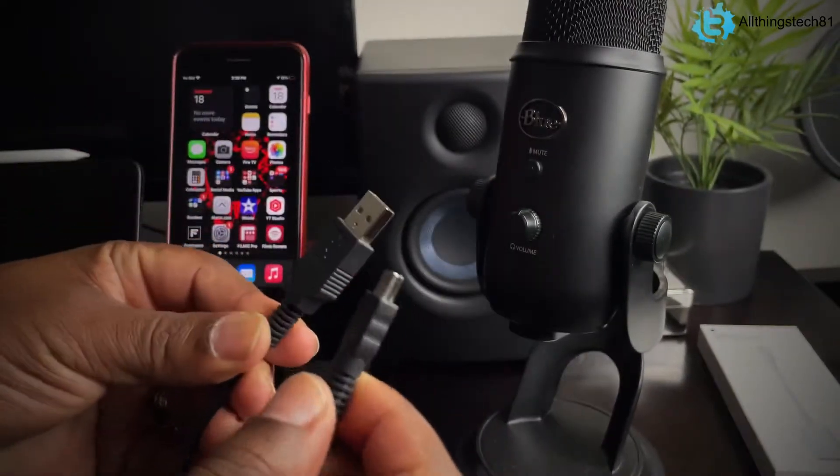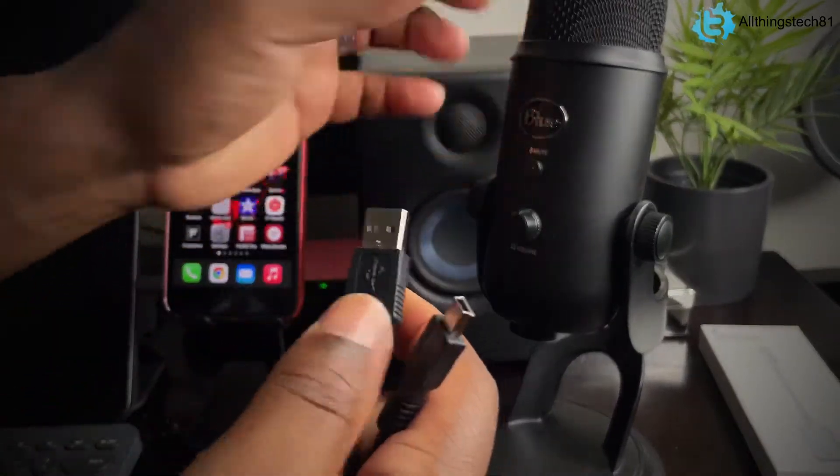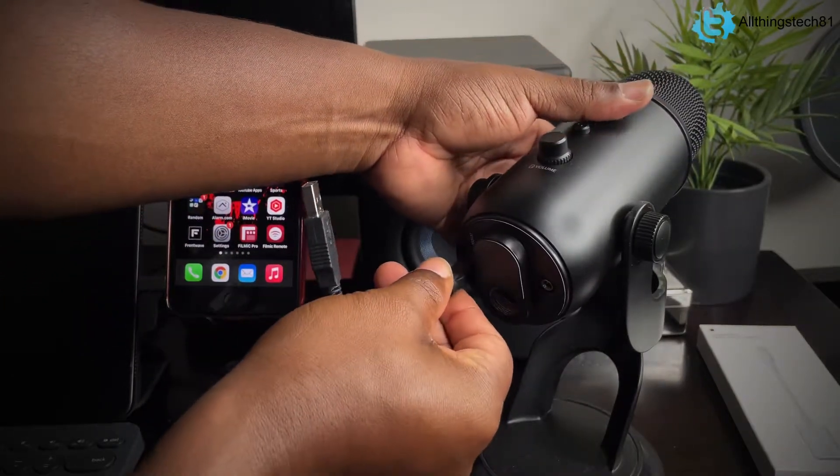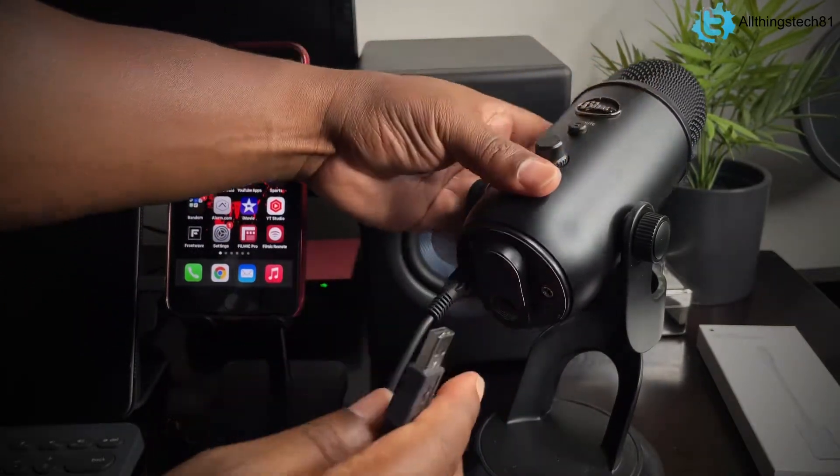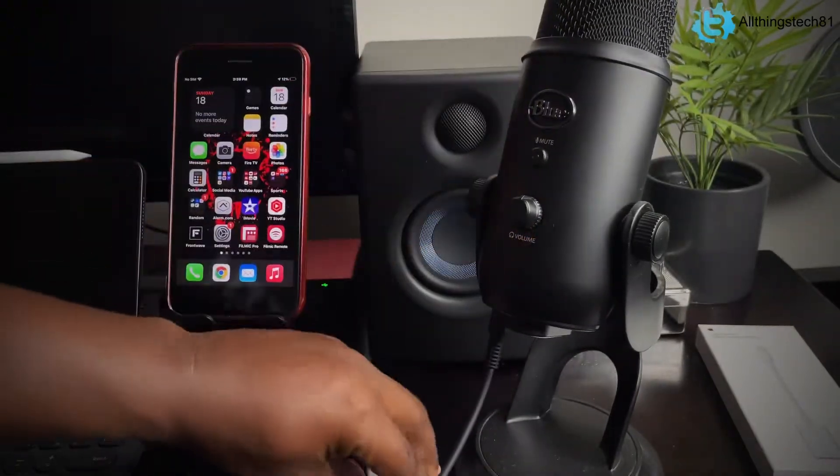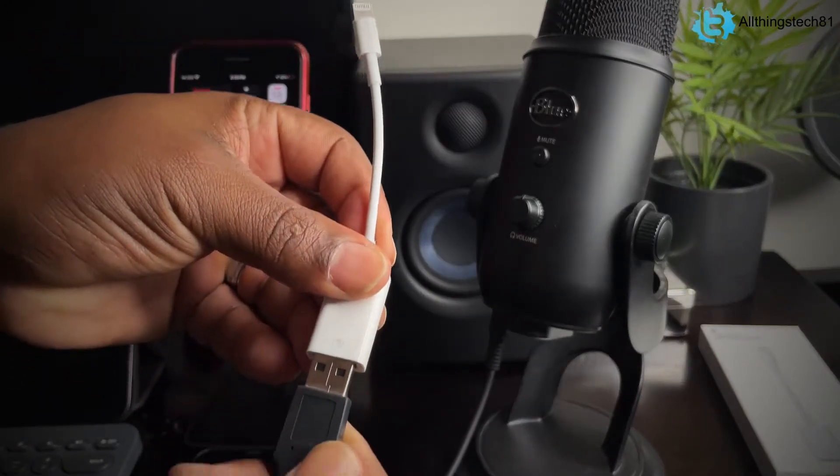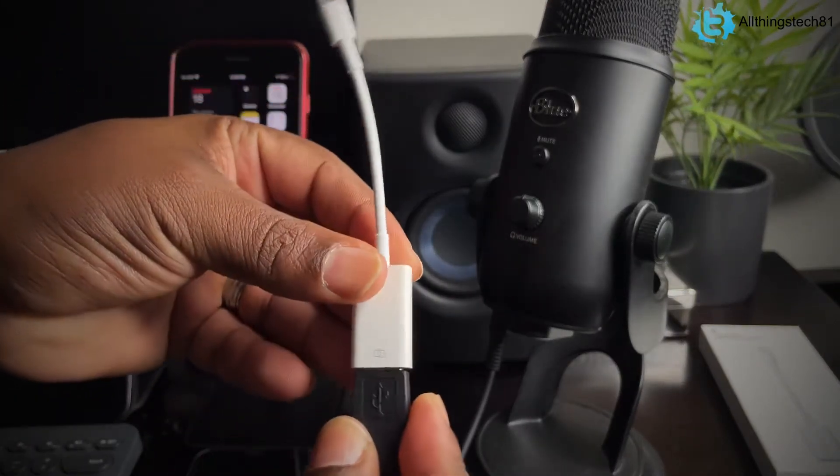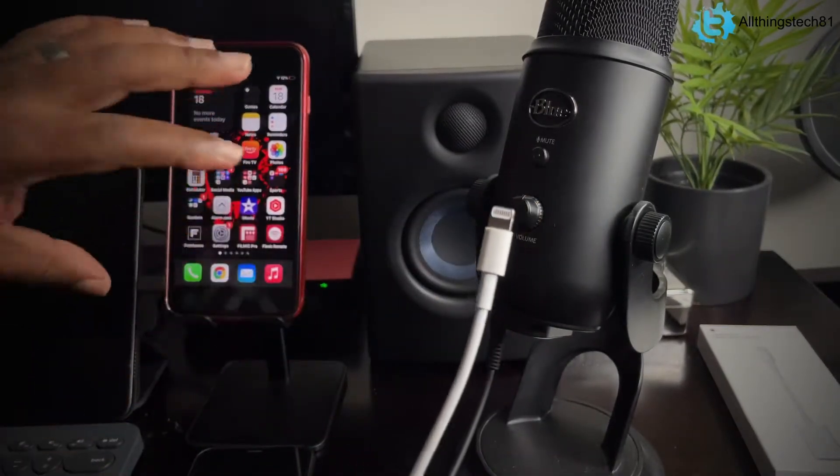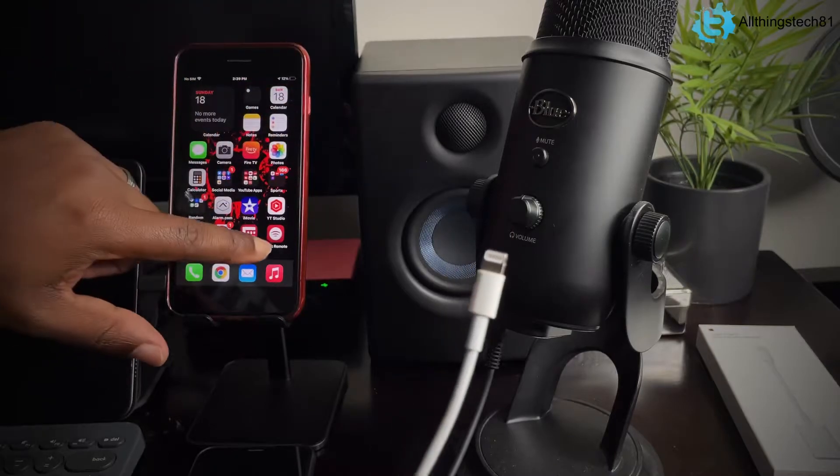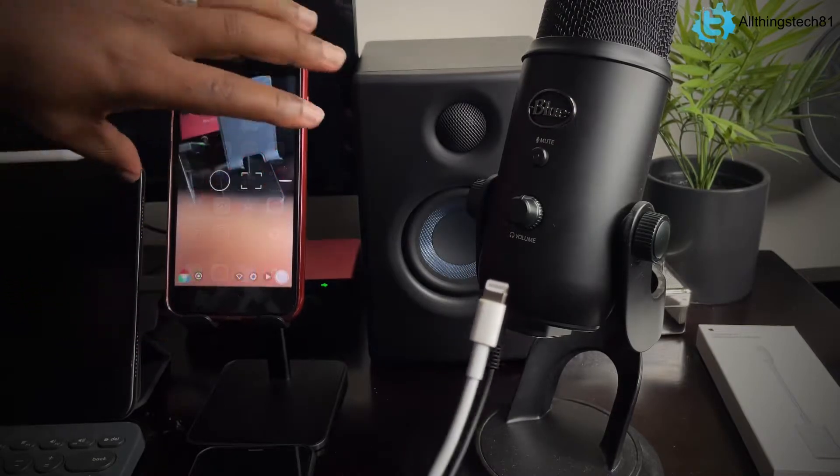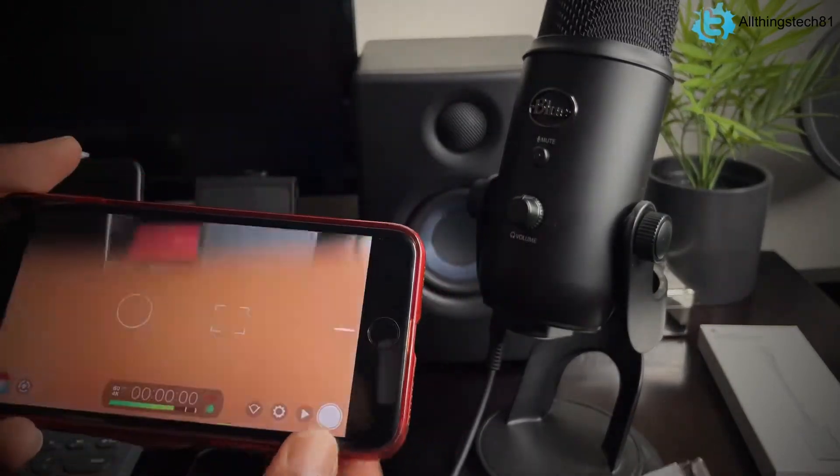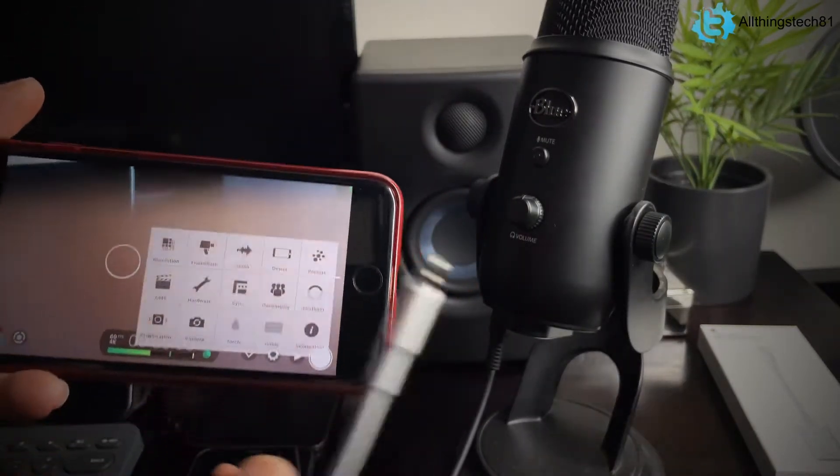Alright guys. So first and foremost, you're going to want to plug in your Blue Yeti with the supply cable that came with it. Plug it into the bottom just like that. You're going to take your camera adapter, plug it into the USB just like this. And now before I actually plug this into the iPhone, I want to show you guys here on Filmic Pro so you guys can see that it does change.